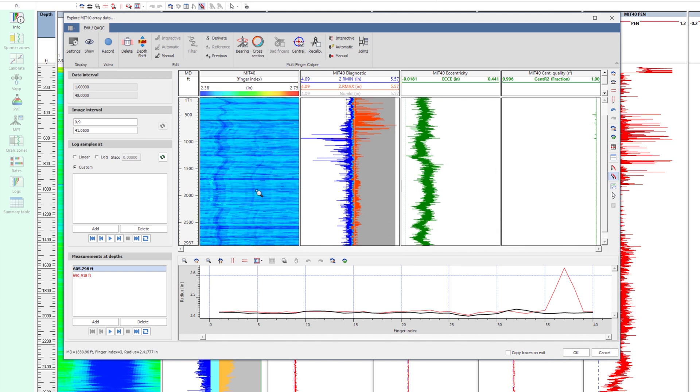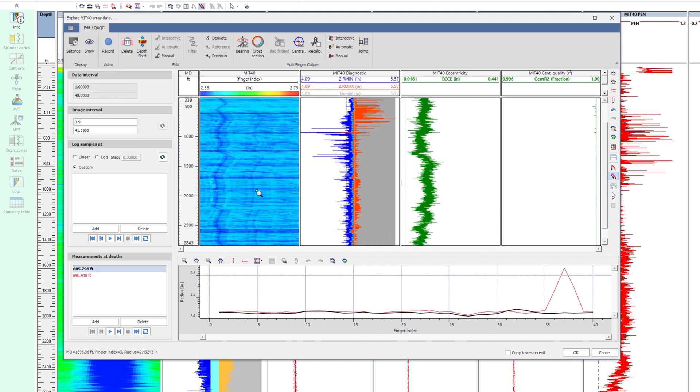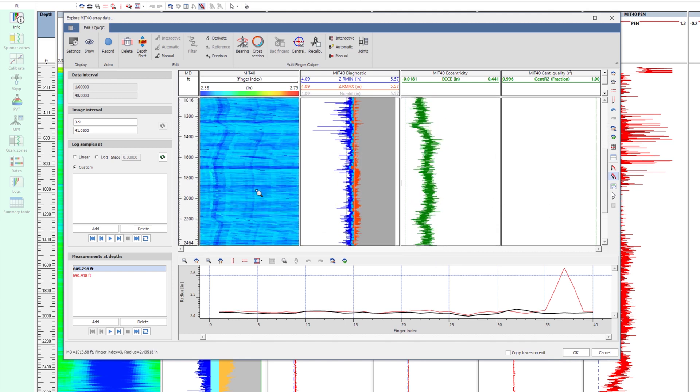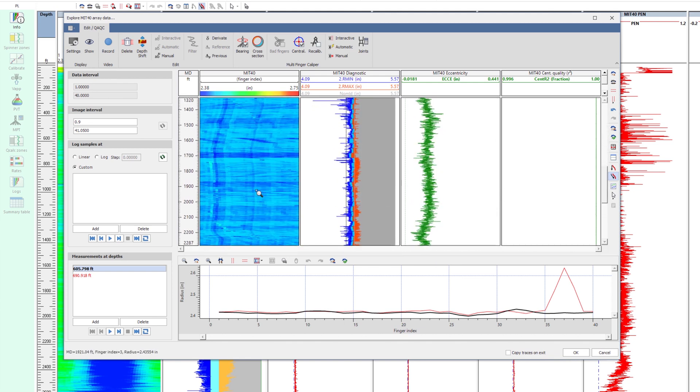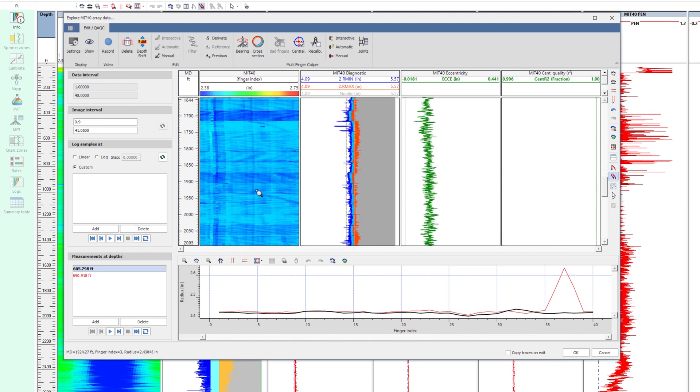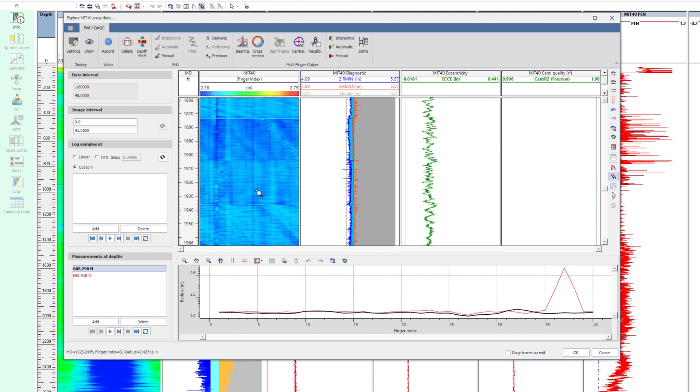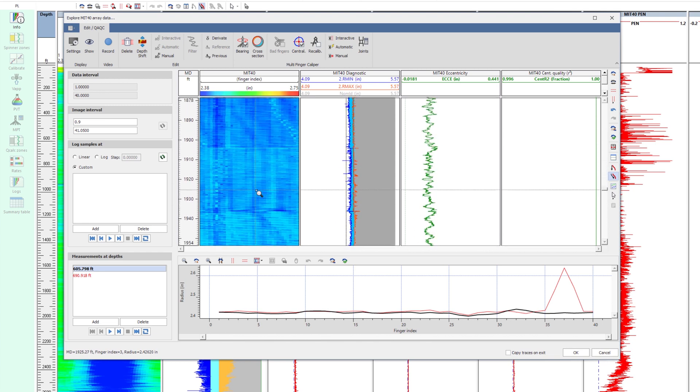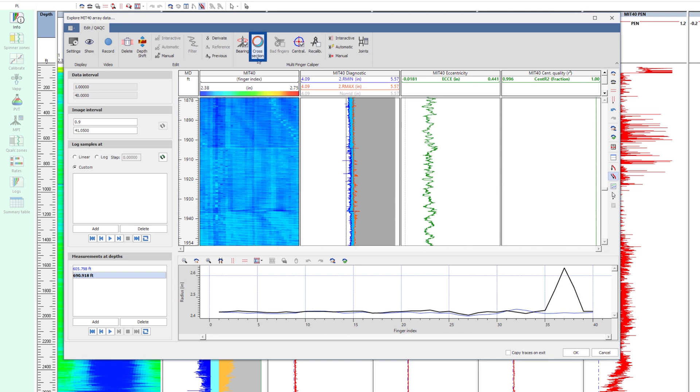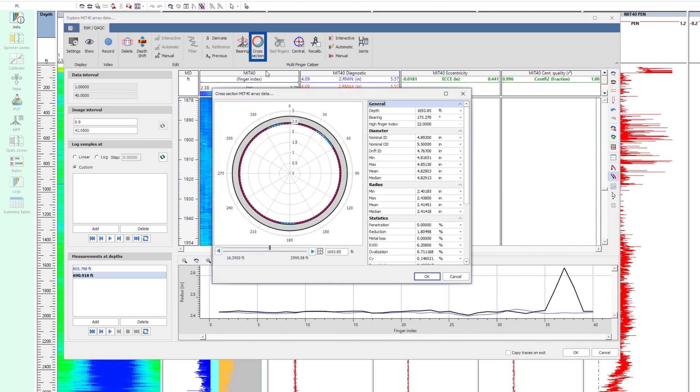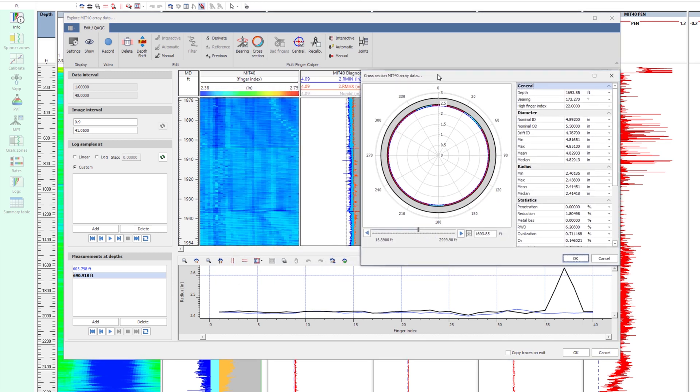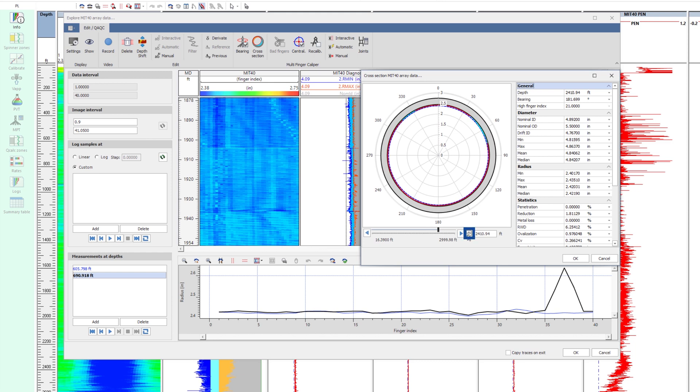Zoom in on the log by pressing CTRL and scrolling. A cross section helps to describe the internal shape of the pipe. Navigating with the arrows, it is possible to display the depths previously extracted.